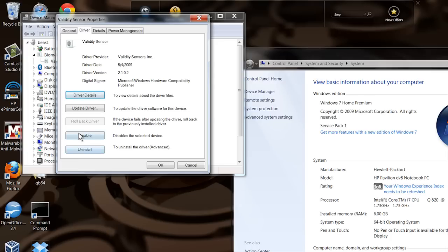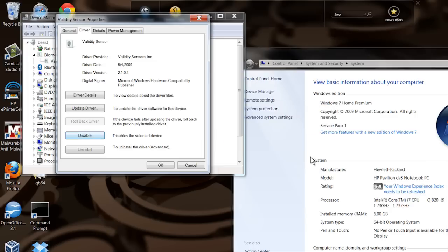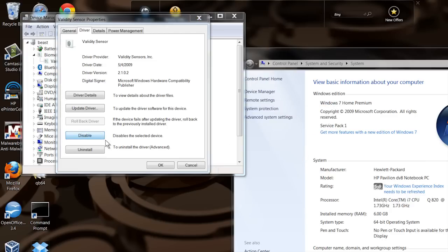There you can see you've got the Disable button. Just disable that and it'll ask you if you're sure you want to do that. I don't - I like using my fingerprint sensor - but that's how you do it.